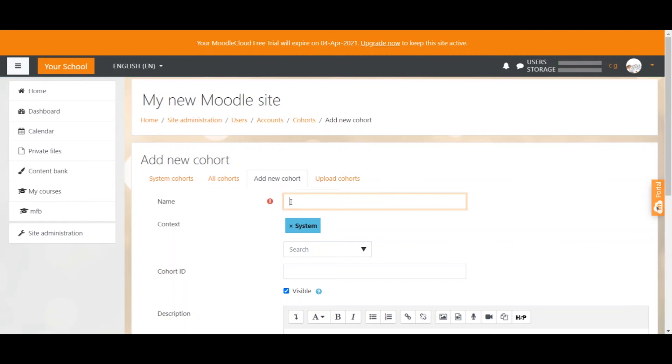So you could for example say January 2023 which shows this is the class that has started their studies in January 2023. This allows you then to be consistent and name the next cohort February 2023 and so on. So I'm just going to put January 2023 in here now.